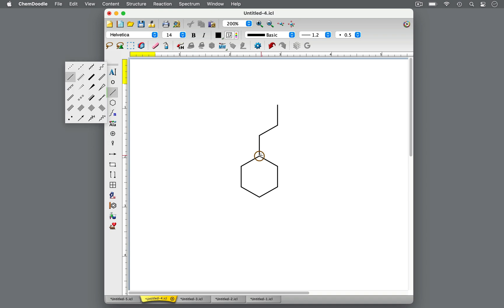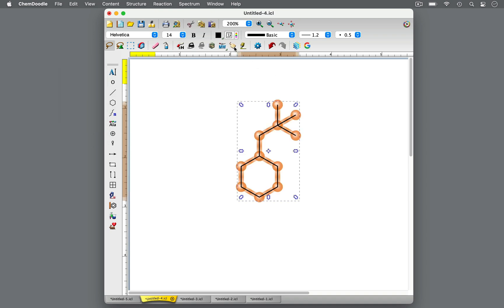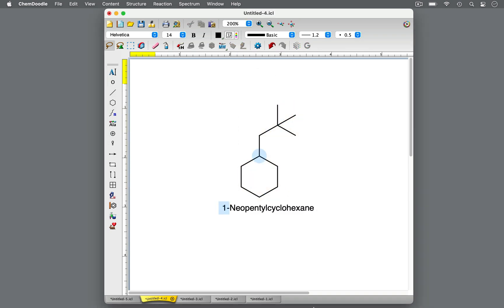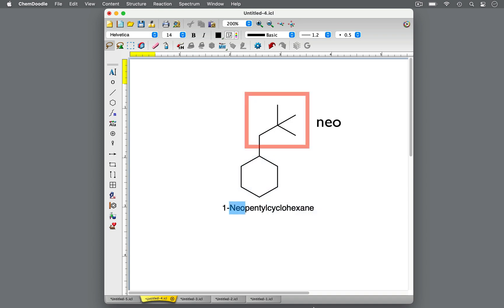Let's consider this cyclohexane molecule with a 5-carbon substituent. This is 1-neopentyl-cyclohexane. The prefix neo is used with at least five carbons and includes a terminal tert-butyl group. Because of this, a neo group contains a terminal quaternary carbon, or a carbon attached to four other carbons.